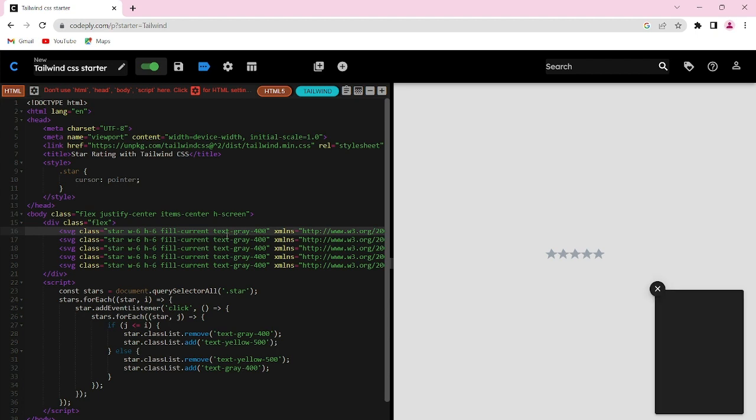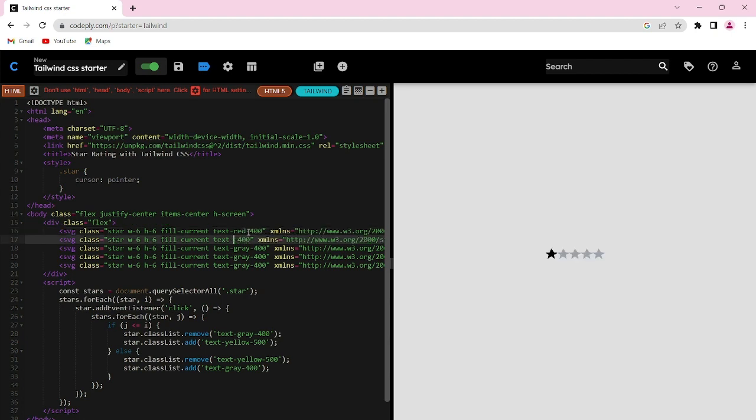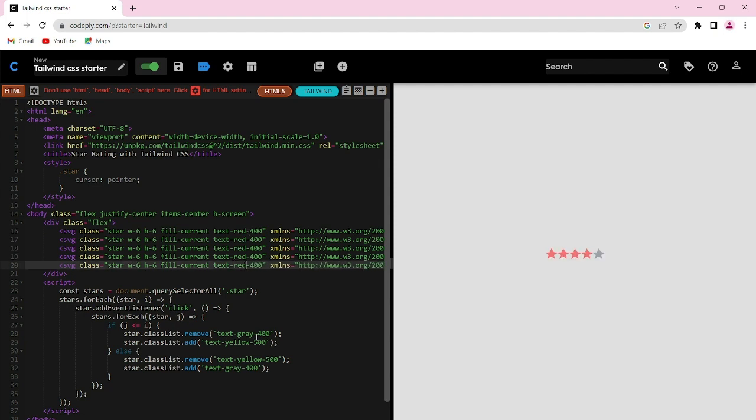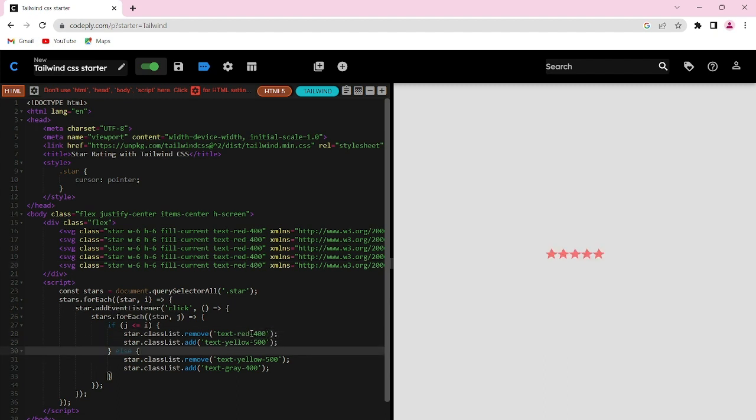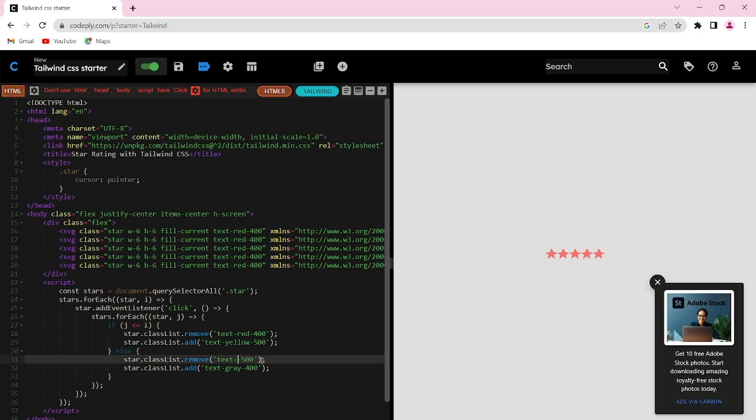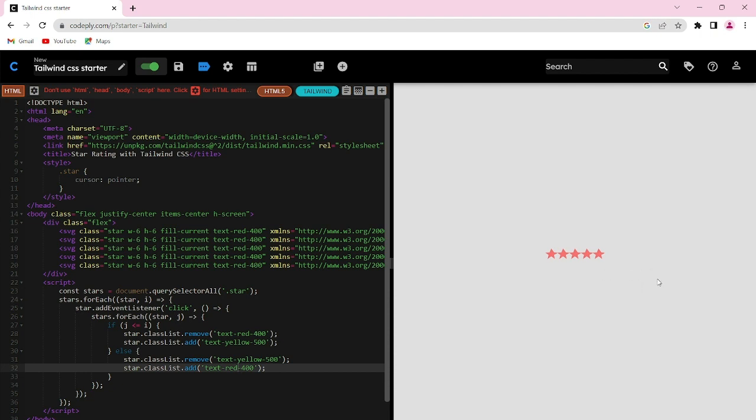If you want to change the gray color, you need to change it everywhere. If I change it here to red, I also need to change it in the JavaScript part where the code controls the star colors. You can change it accordingly in both places.